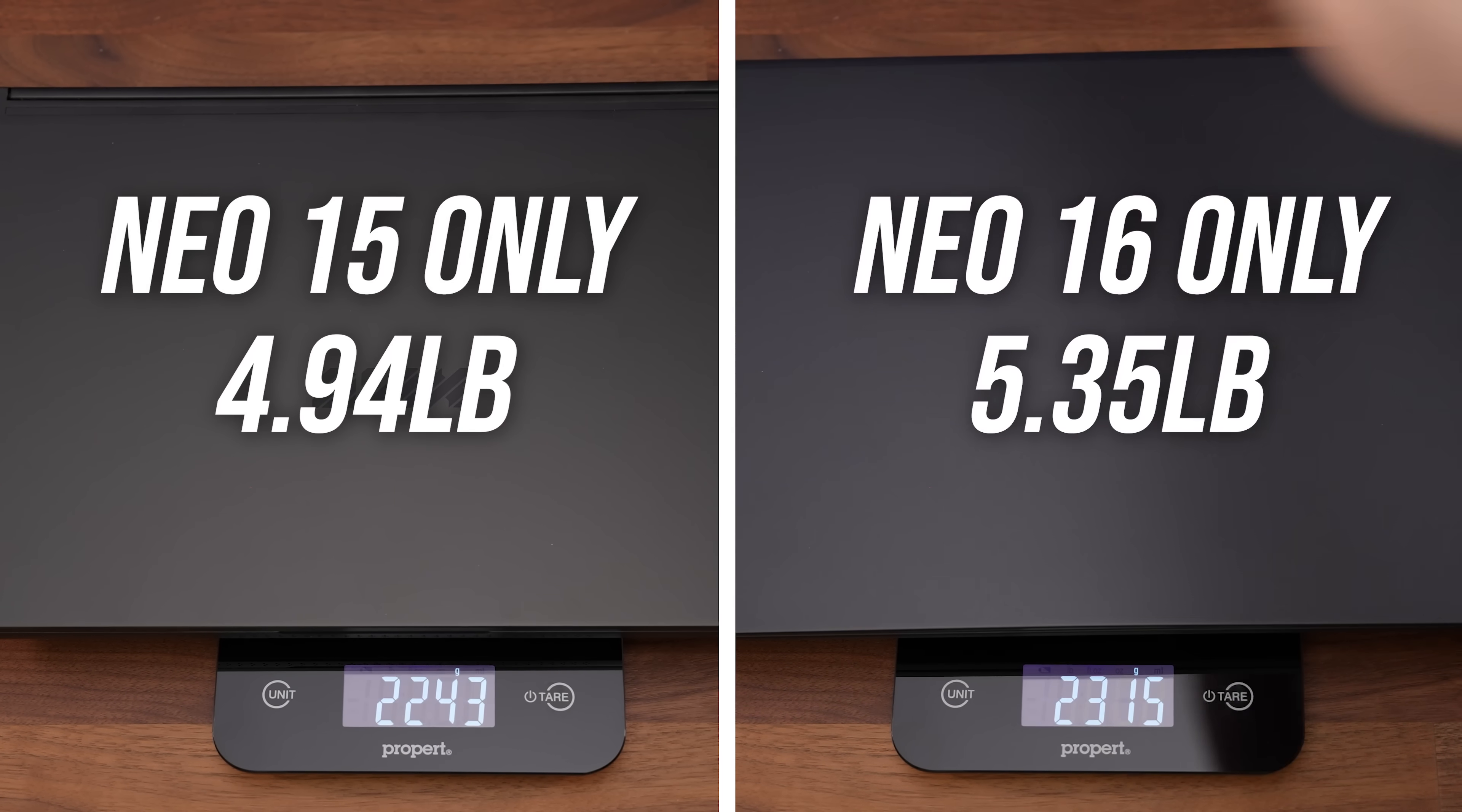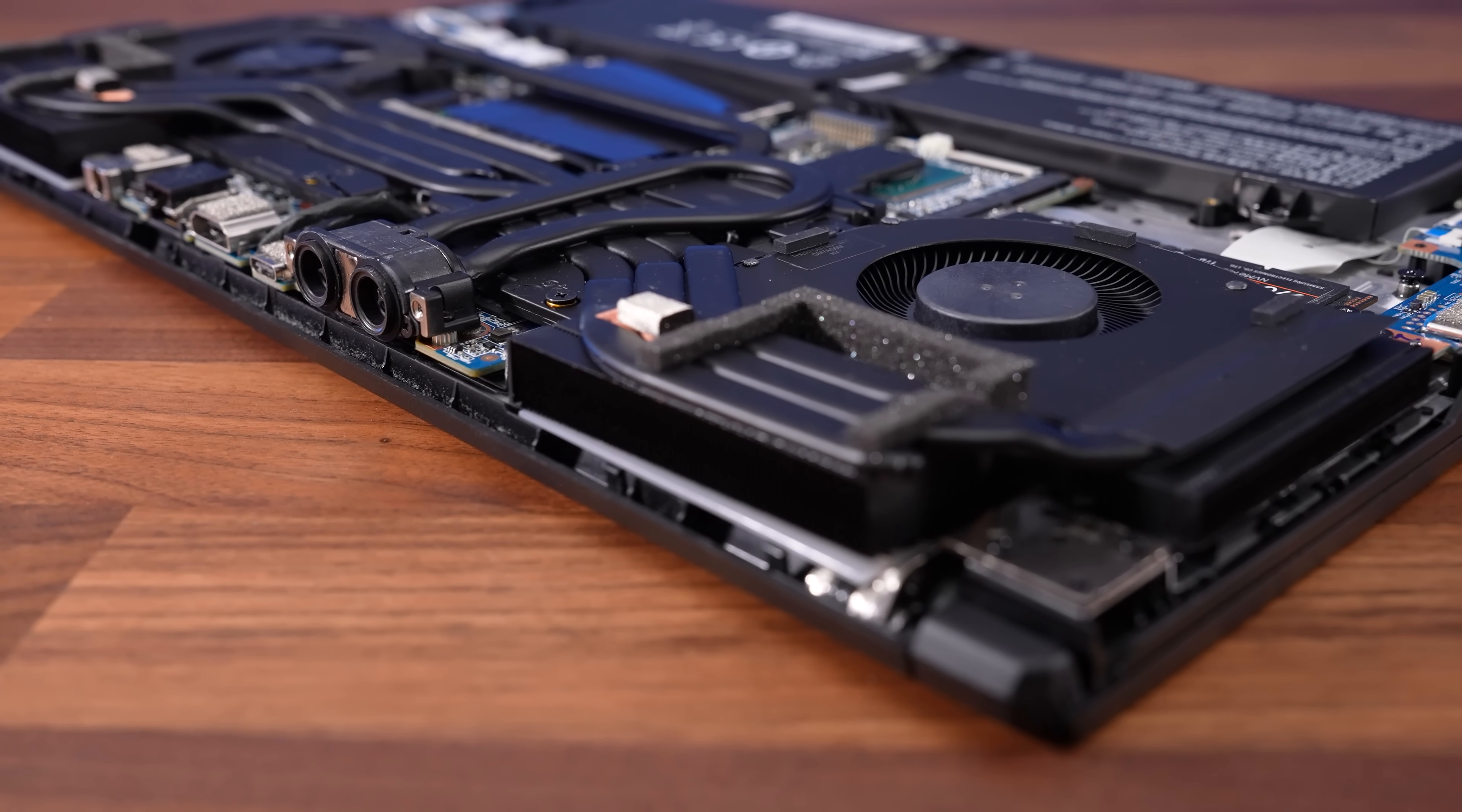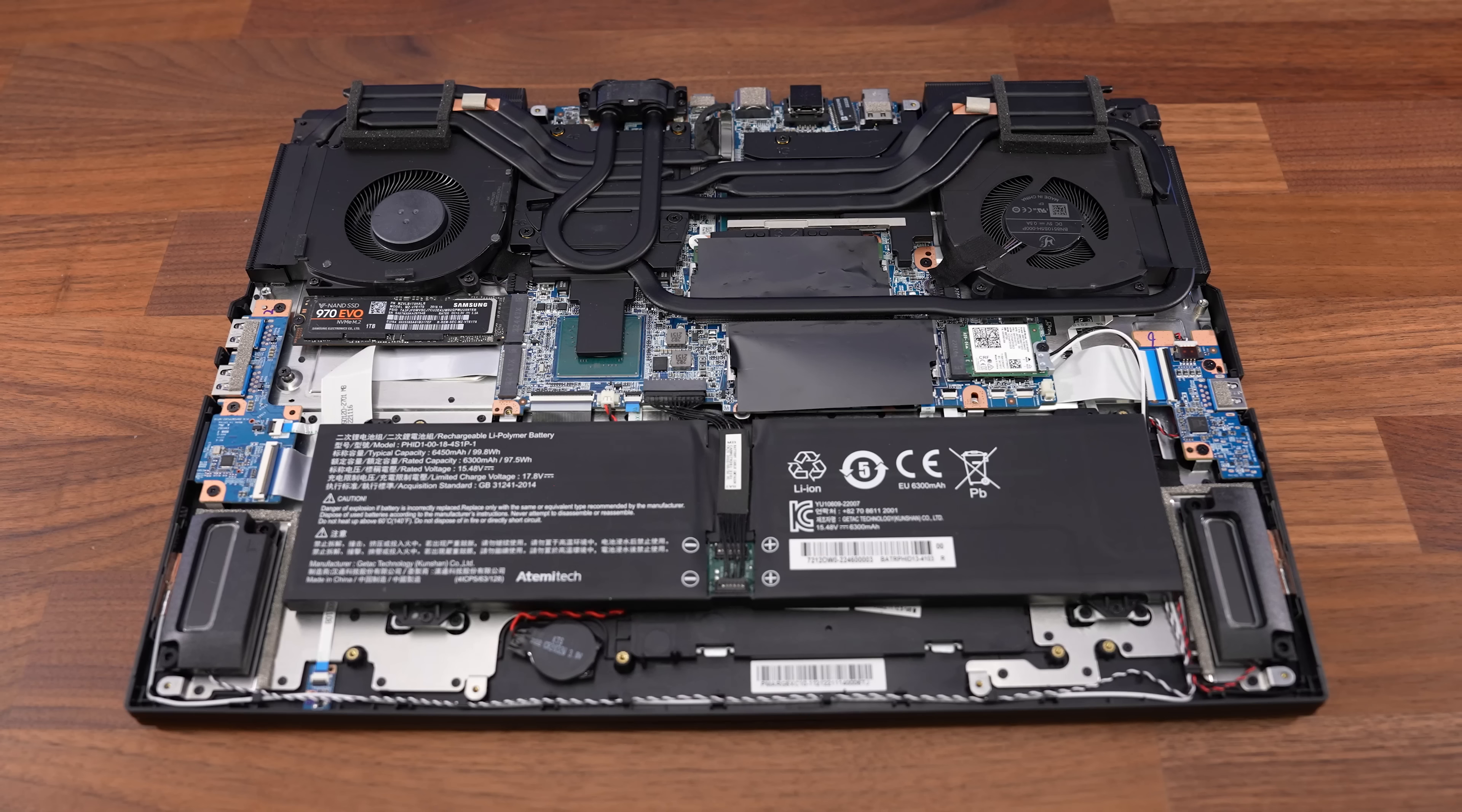More heatpipes and bigger batteries apparently don't come for nothing, because the Neo 16 is a little heavier compared to last year's 15. There's thermal grizzly conductor not liquid metal on both the CPU and GPU. Last year it was CPU only, but now it's both.